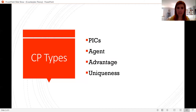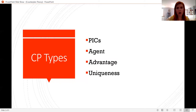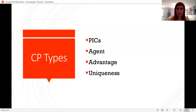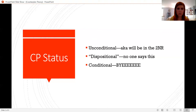Advantage counterplans are counterplans that do something different than the plan to attempt to solve one or more of the plan's advantages or harm scenarios. Uniqueness counterplans exist to give uniqueness boosts to a disadvantage that may not be unique — for example, having courts rule in a way that gives states more power as a uniqueness counterplan for the federalism DA. For today, the types of counterplans with debates about theoretical legitimacy are PICs and agents. We'll also discuss counterplan status.